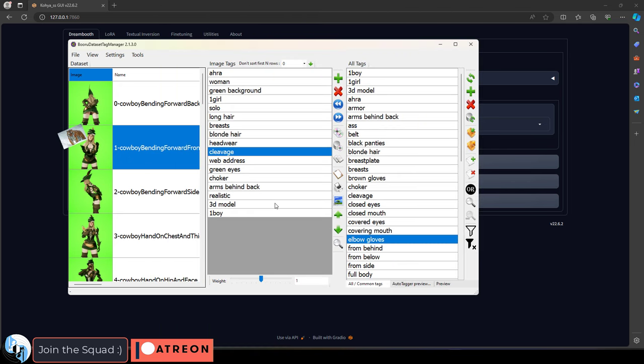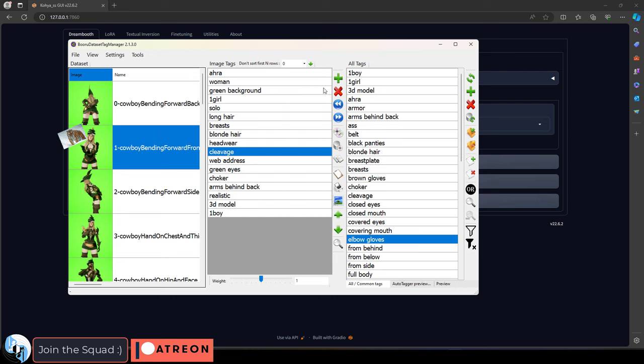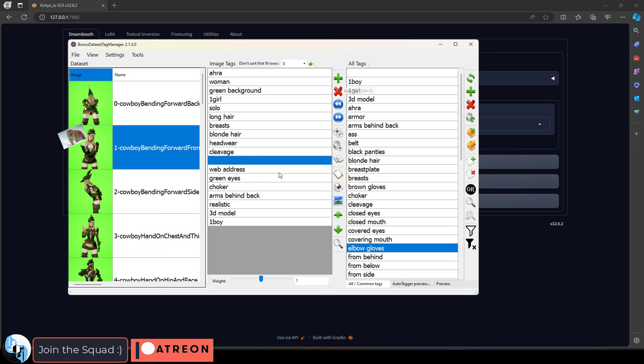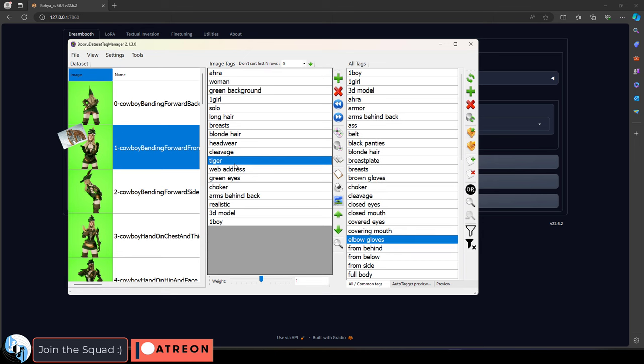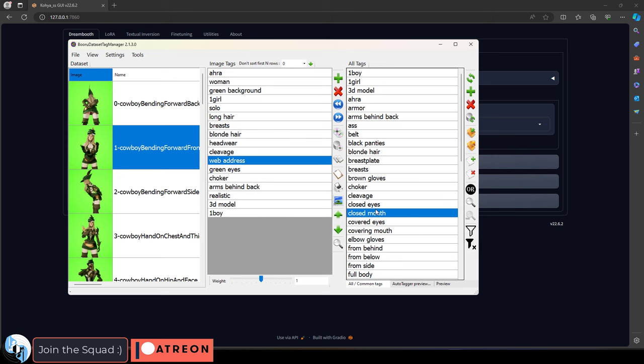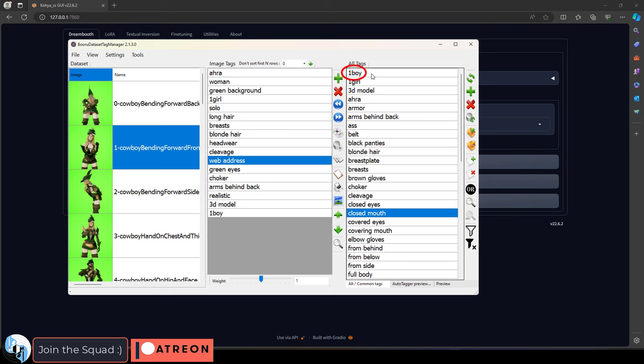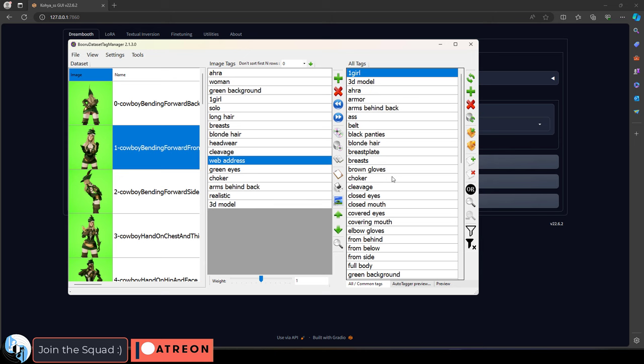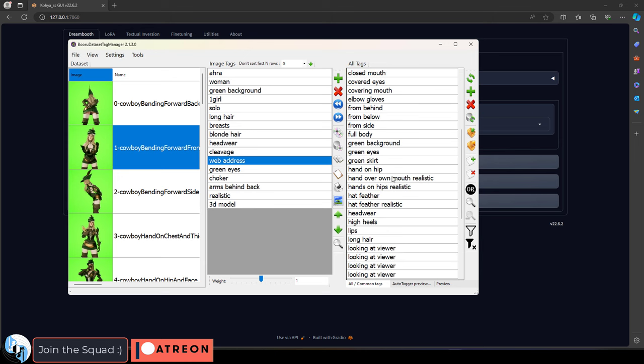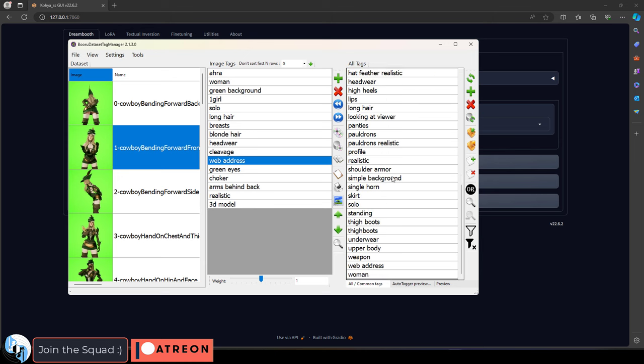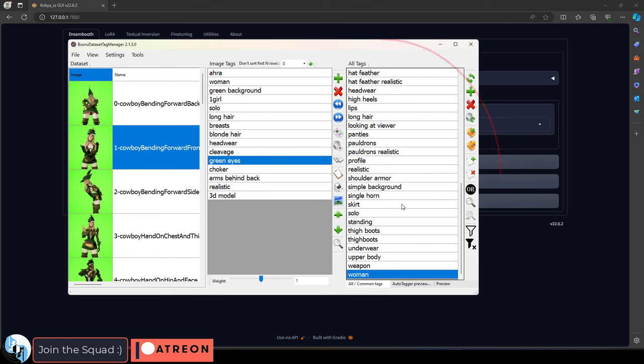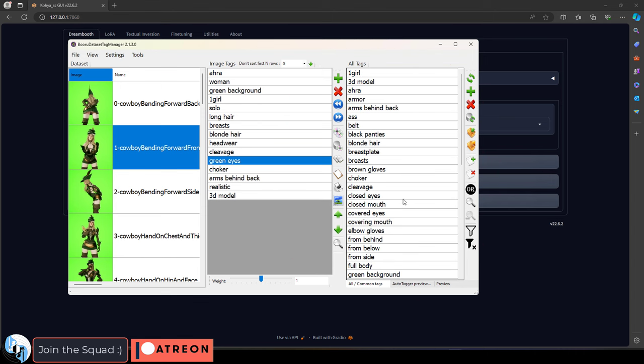Likewise, if there is a tiger in the picture and we have no tiger tag in the caption, the AI might misinterpret and assume that the tiger is actually part of our character. So remove things that shouldn't be there and add things that should. Now when you're doing this and you get a tag that is just absolute nonsense, you probably want to remove it using the tools on the right side to get rid of the entire thing in all images entirely. So if you see a word like web address, then you can probably just cut that out from the whole set.